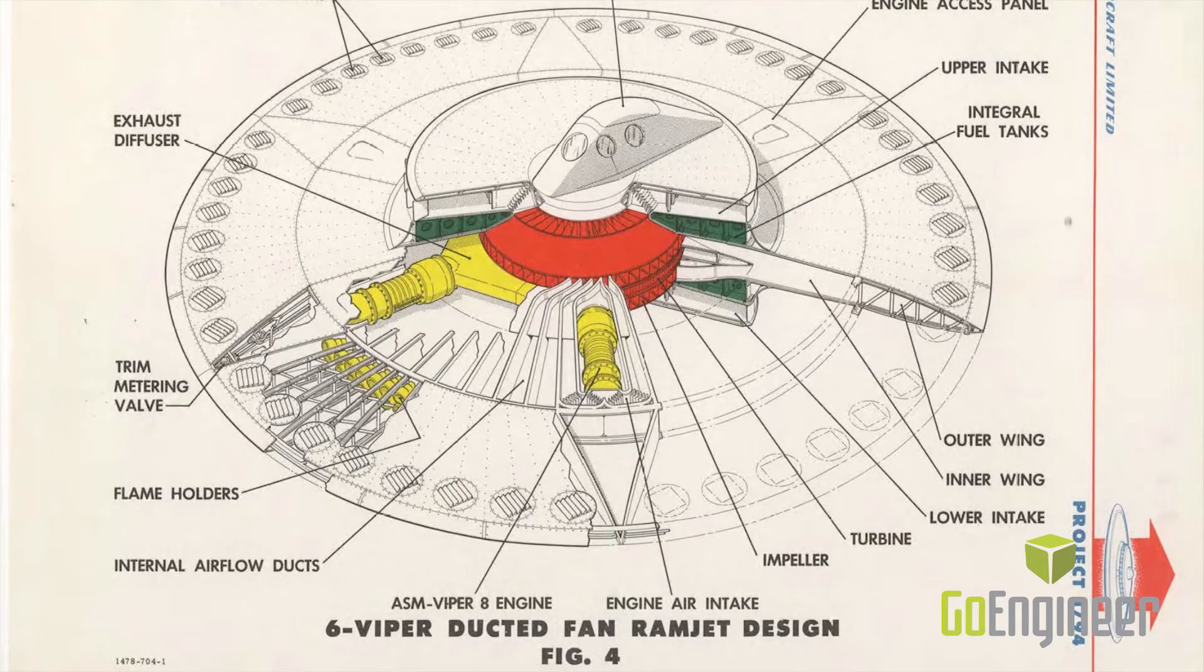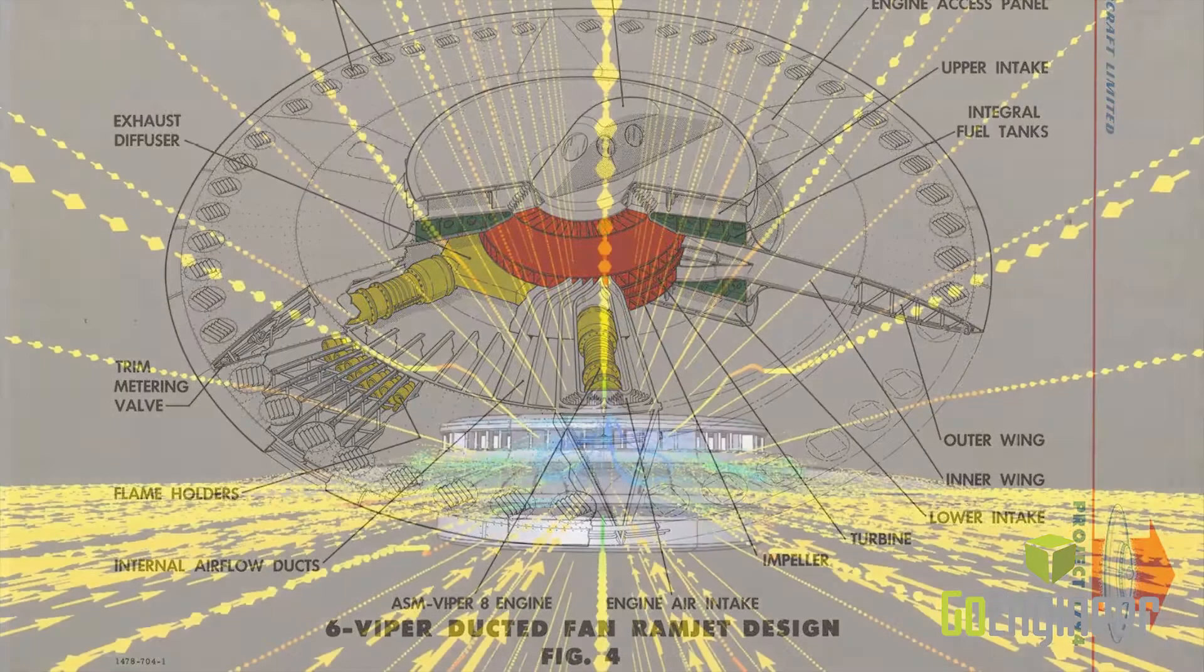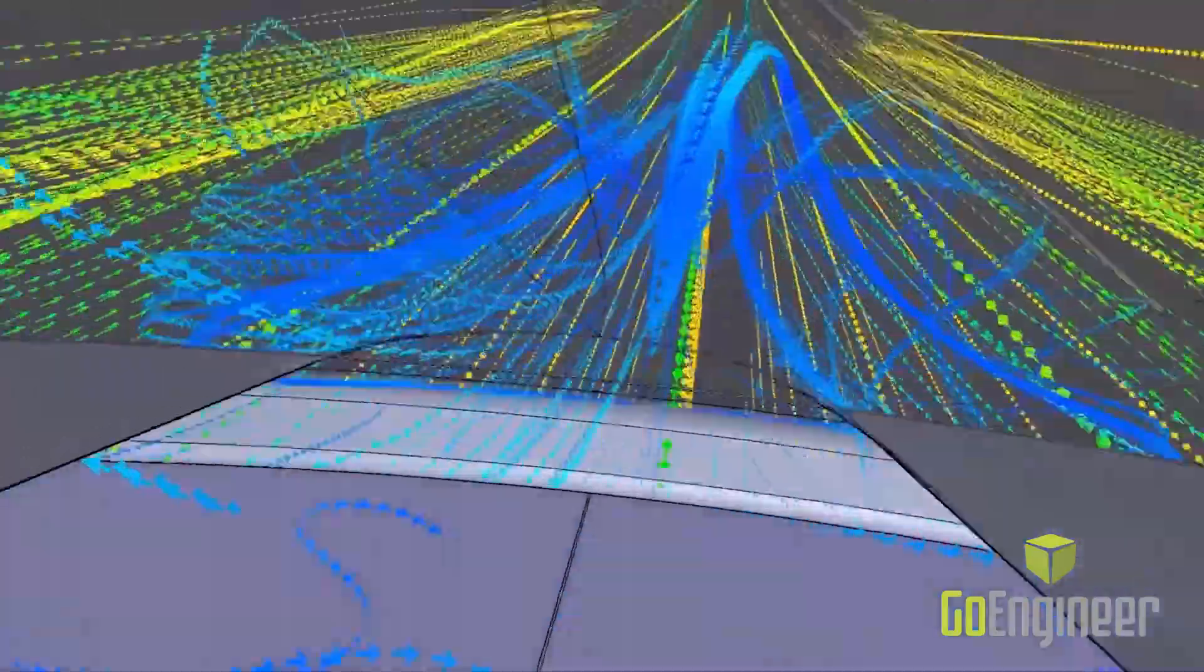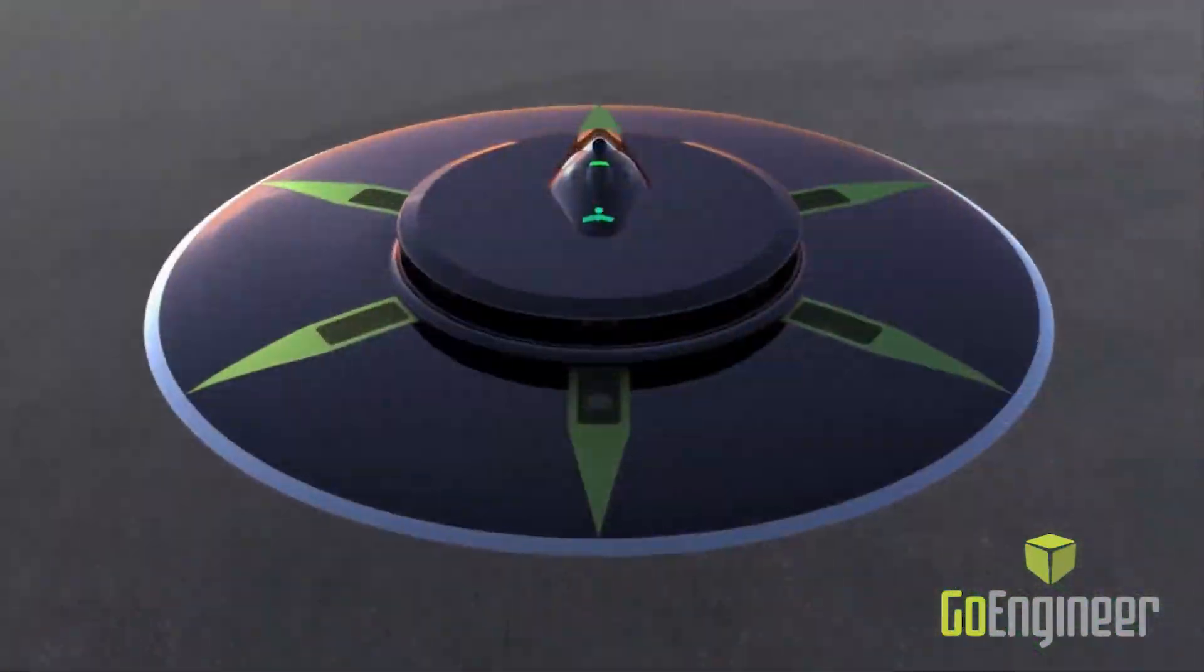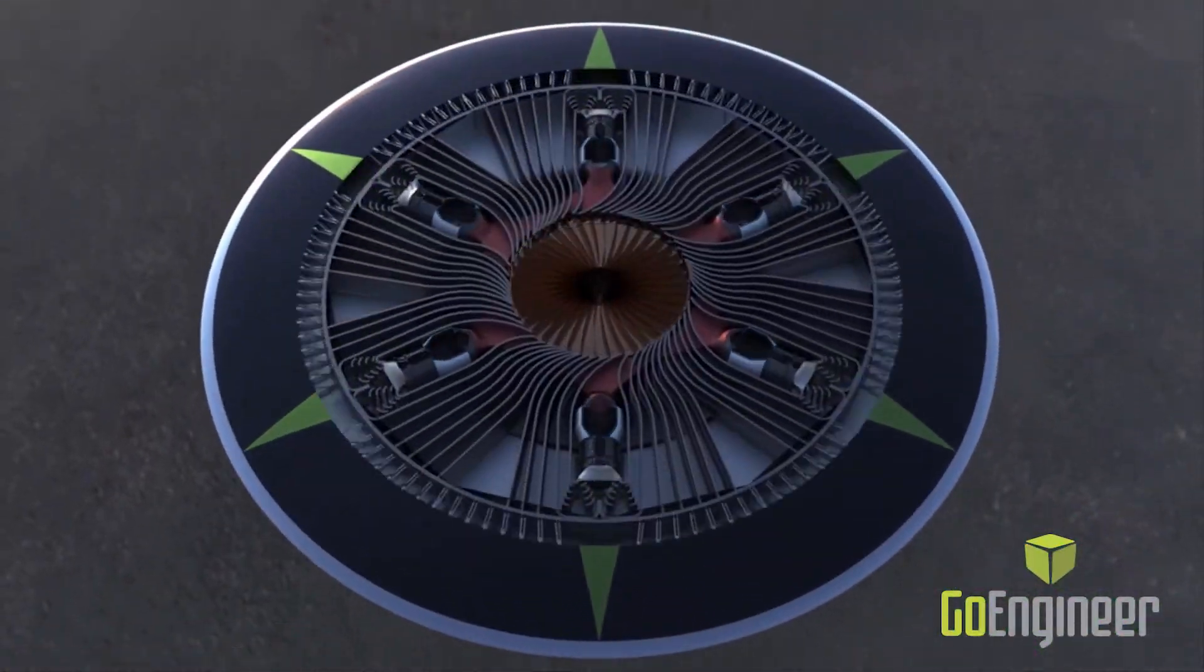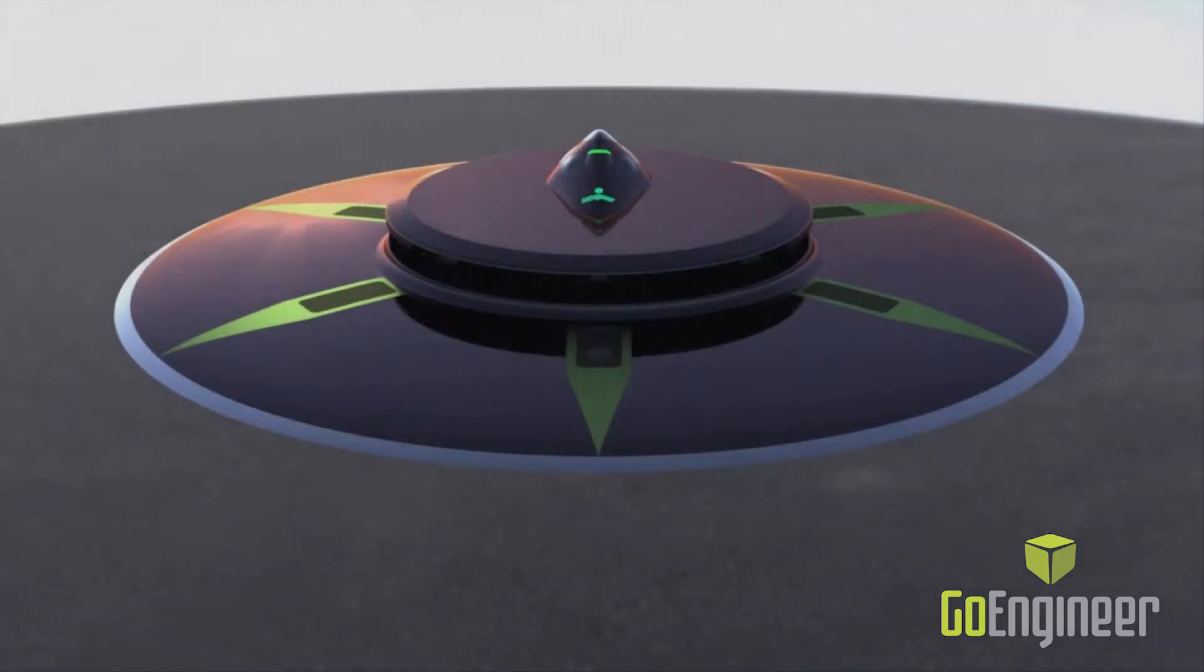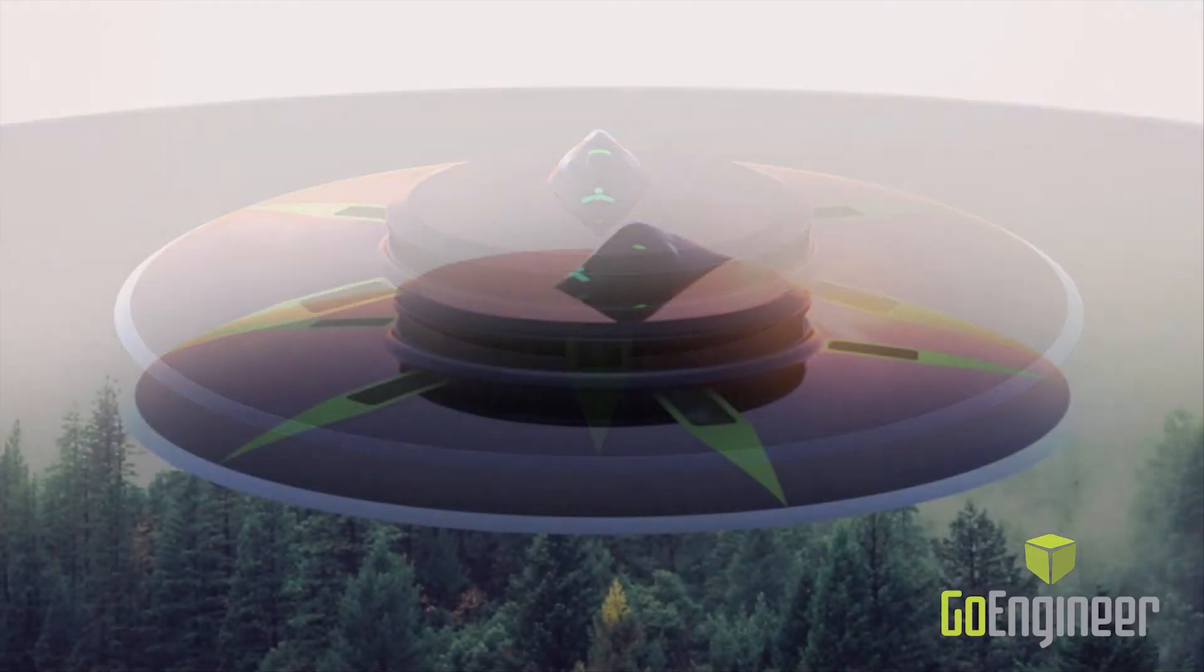This year, our team here at GoEngineer decided to build a flying saucer based on an actual declassified government project. The goal of the project was not only to make it work, but also make it look realistic. Using MDL and PBR materials, along with a few other Visualize tricks, the results turned out pretty convincing.